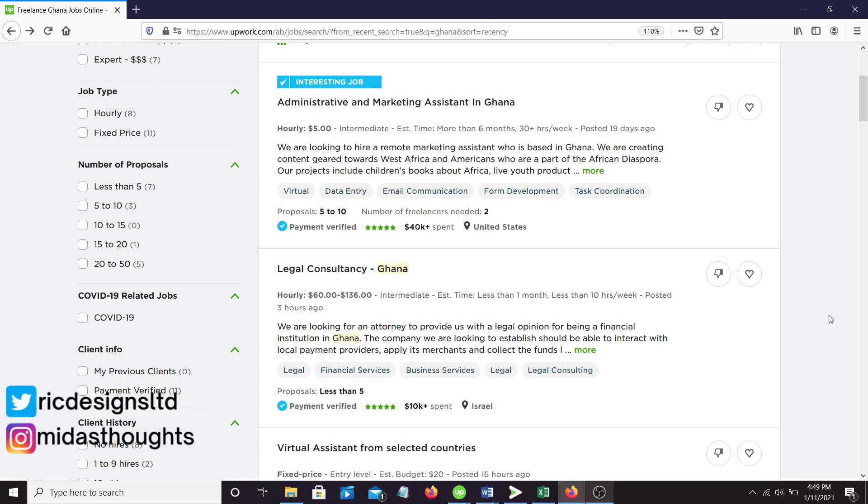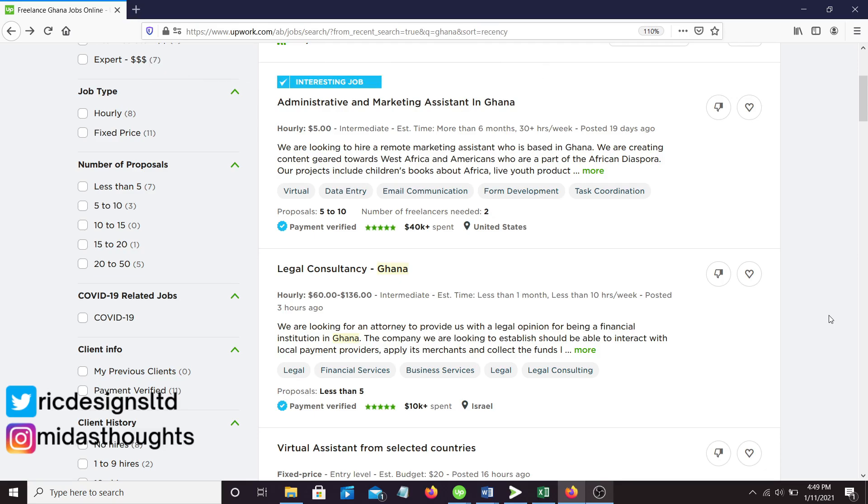Some jobs require you to pay six connects, some jobs four connects. The higher the connects you pay for each proposal, the more juicier the potential earning is. So six connect jobs are for jobs that will or may give you a good payment. When those connects get finished, you need to use your own money to pay for extra connects at 15 cents per connect.